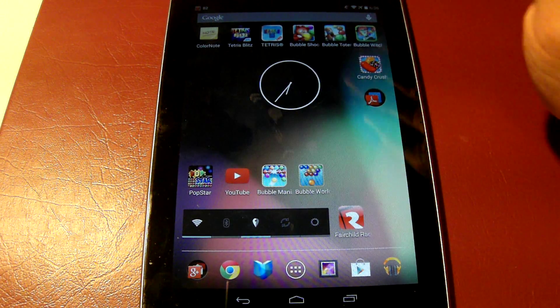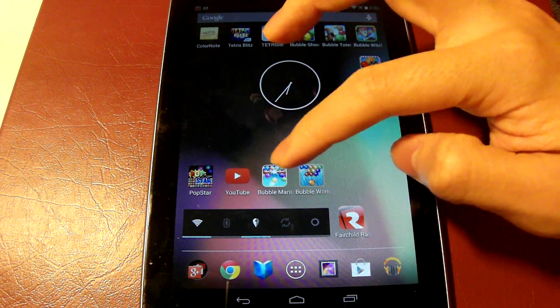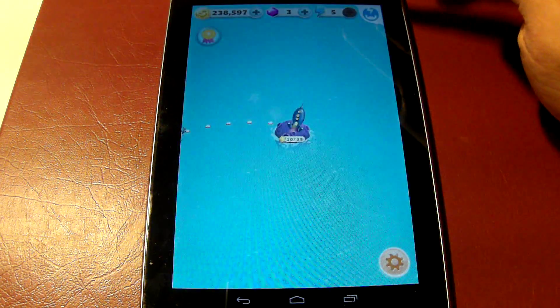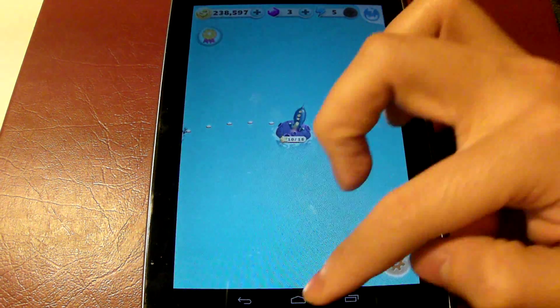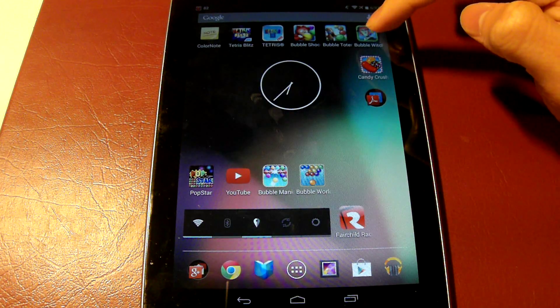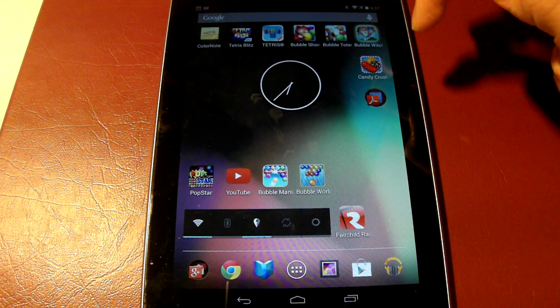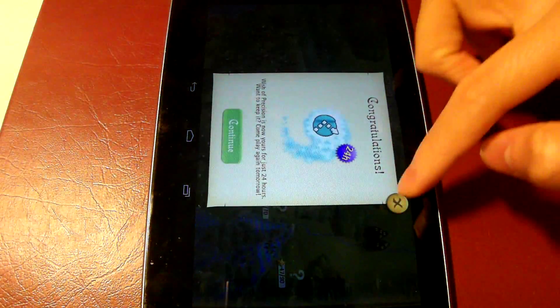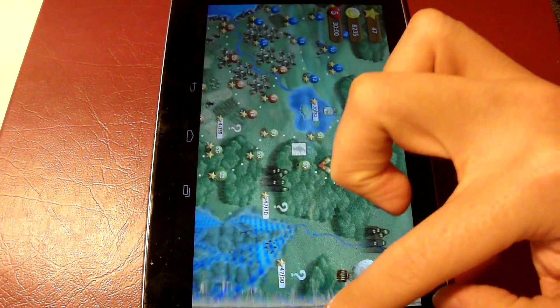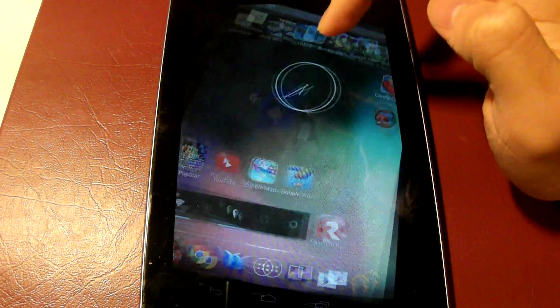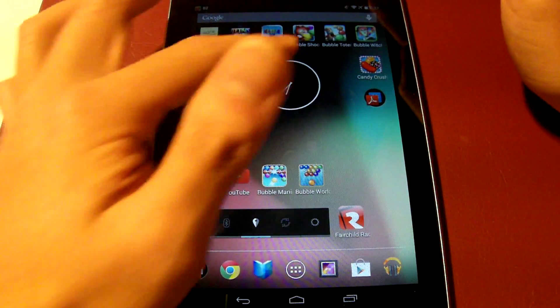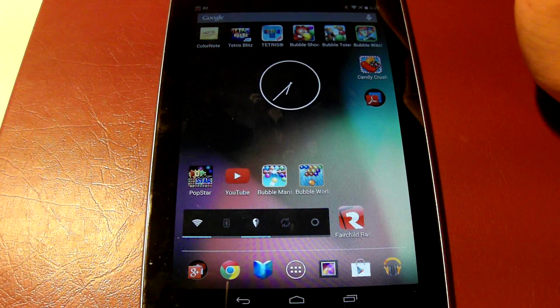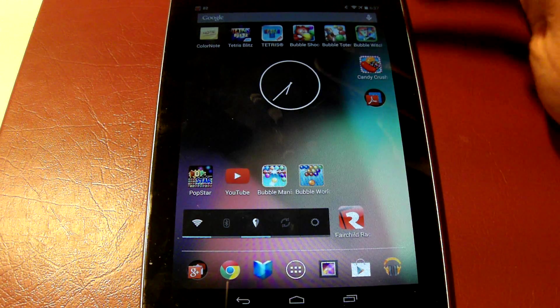It is very simple. These notifications occur whenever your life is depleted, and it is the same in Candy Crush or Bubble Witch Saga. To get rid of these notifications for this application...